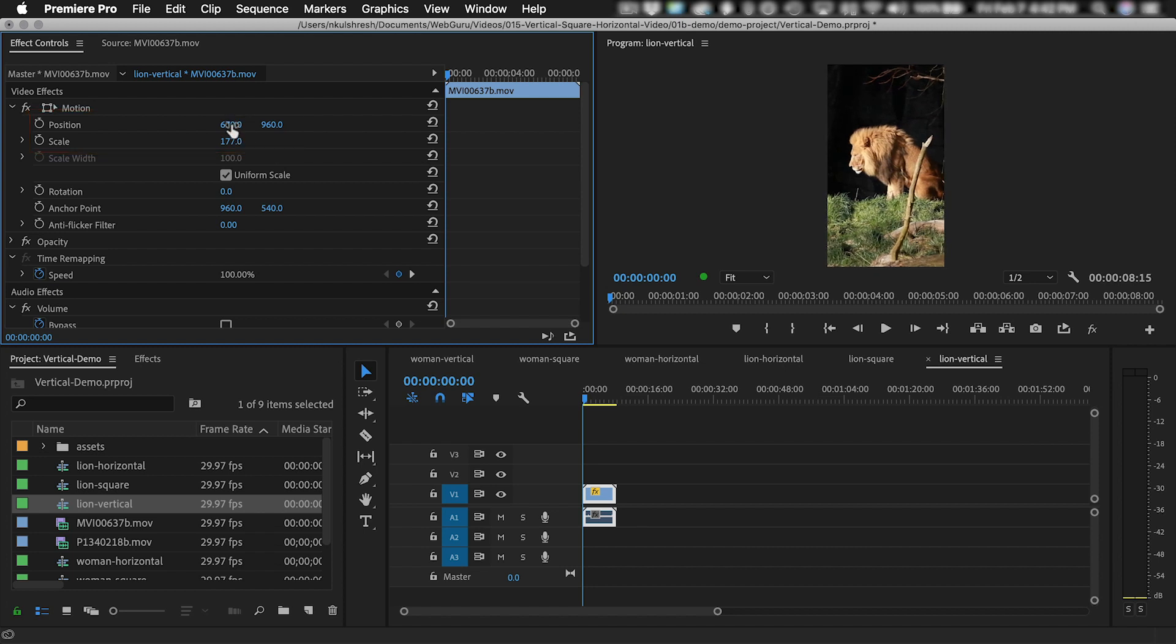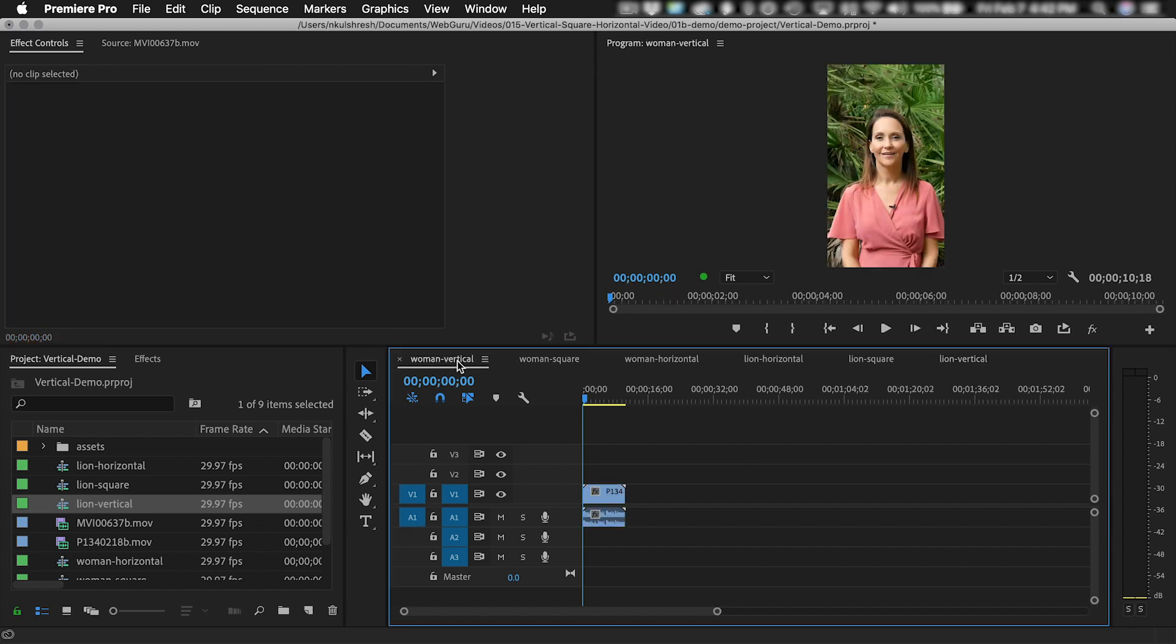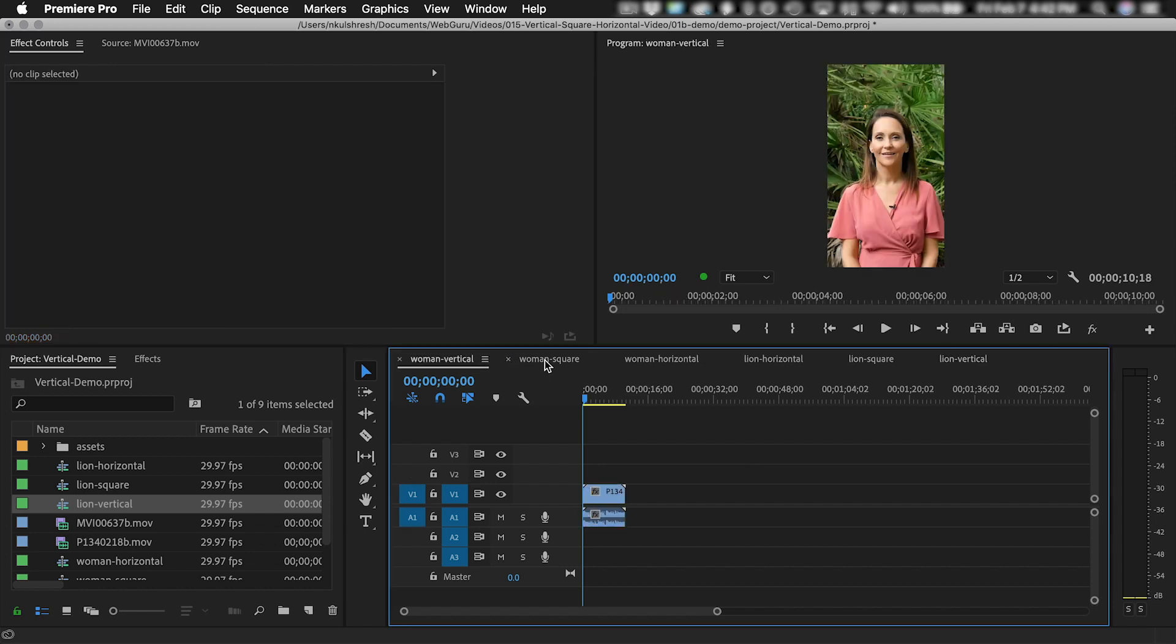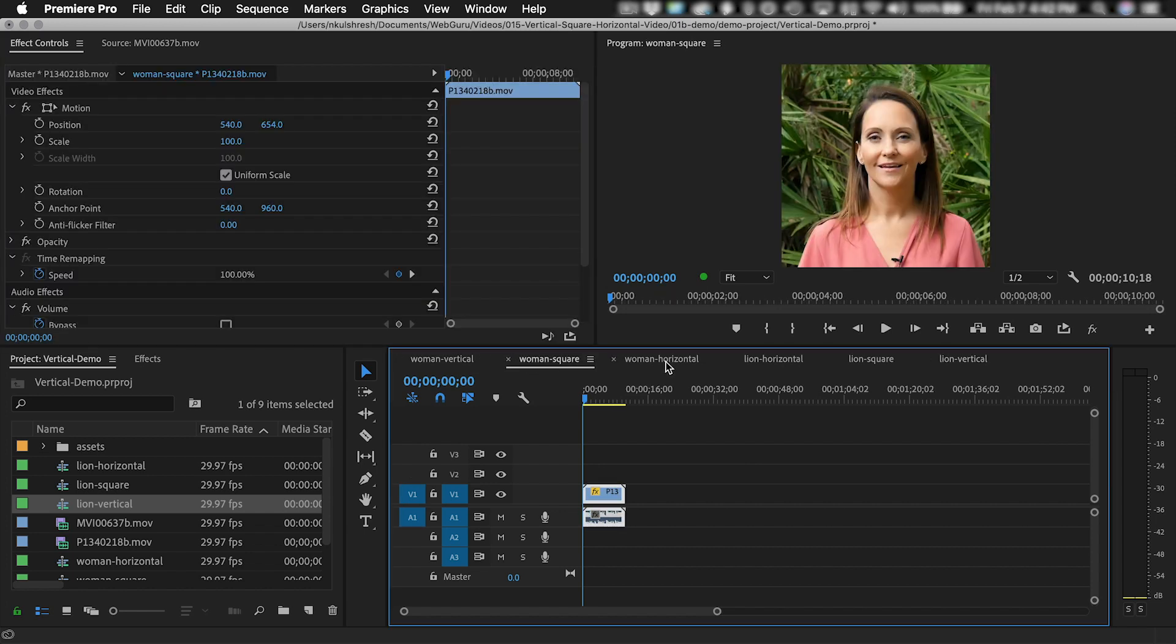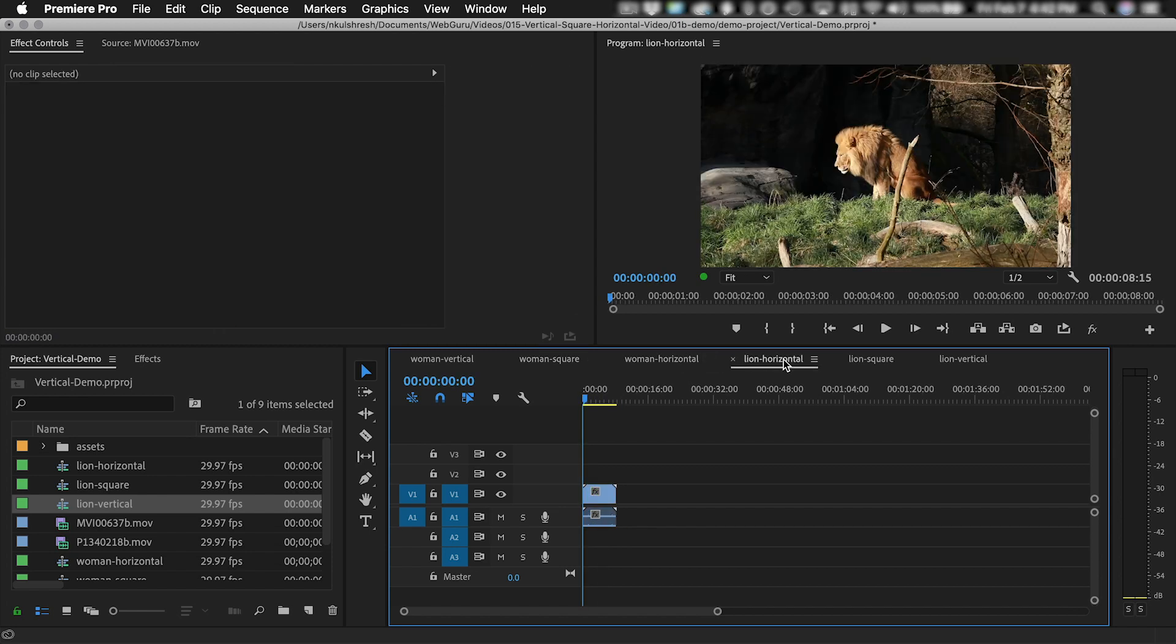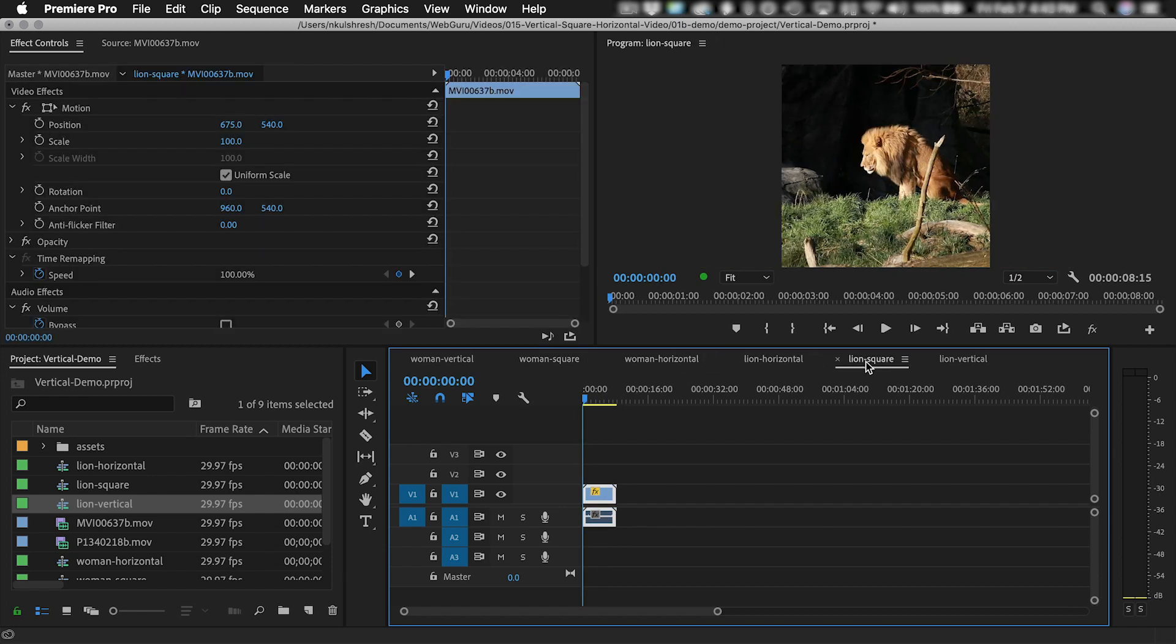In the timeline, I now have six different sequences. There's a vertical video that I made square and horizontal, and a horizontal video that is square and vertical.